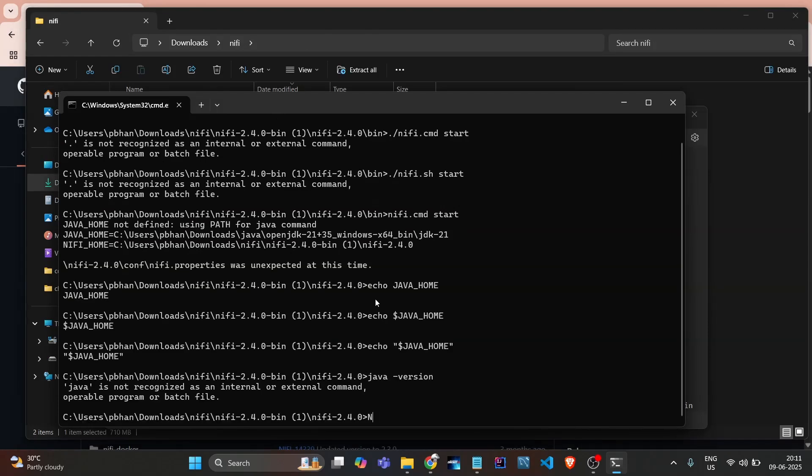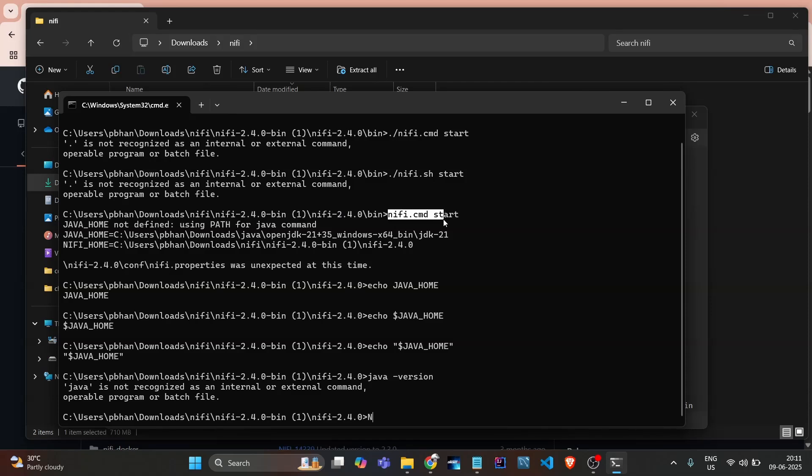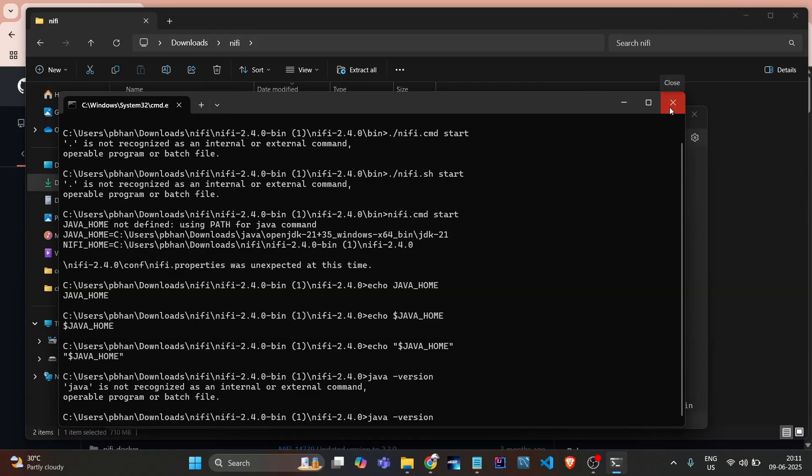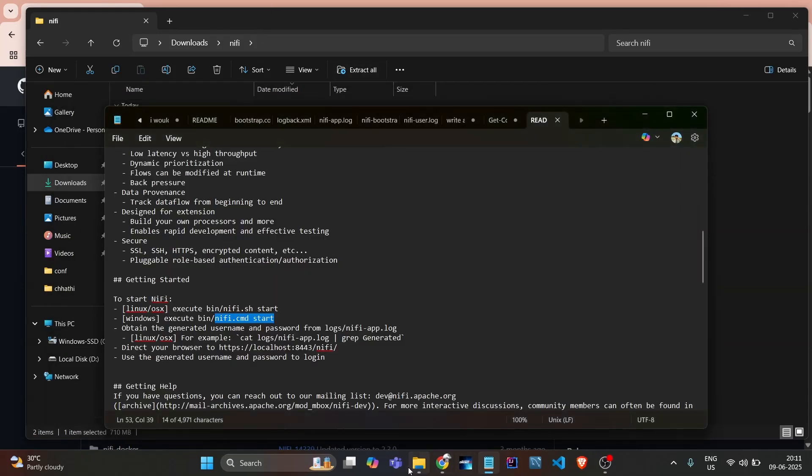See, this is the basic mistake that I made. I already showed in the previous video how we can set the Java Home. Java Home is not set, that's why NiFi is not getting started. If I do this again now, I set the Java Home - I just need to restart the terminal.